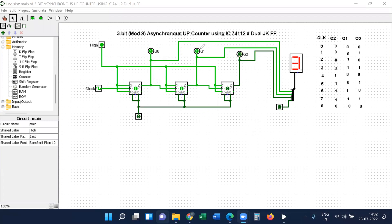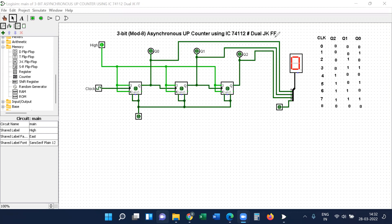Hello guys. In this video I will explain how to simulate the design of a 3-bit ripple 8 asynchronous up-counter using IC74112, that is the dual JK flip-flop IC.